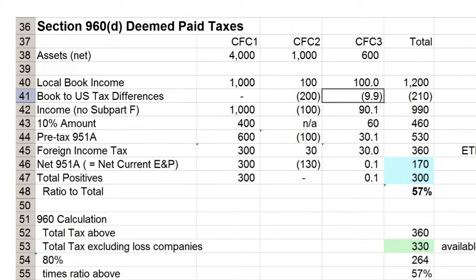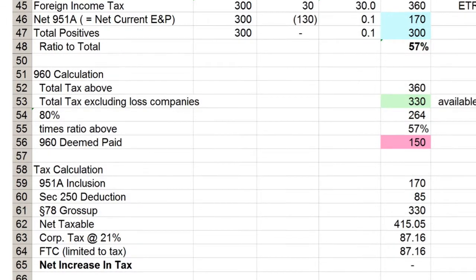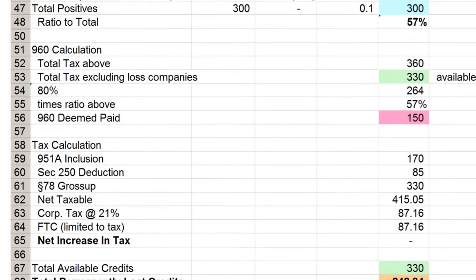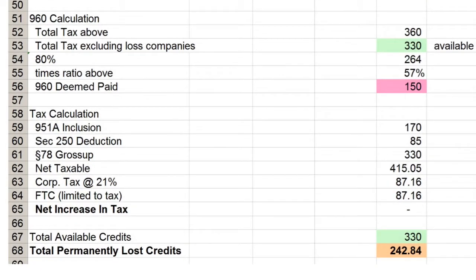951(A) calculates the net inclusion by reducing the positive amounts by the negative amounts. Under the general principles of Section 316, no taxes flow with the negatives. New Section 960(D) reinforces that view and reduces creditable tax for amounts from the negative CFCs. 960(D) imposes two further reductions on creditable taxes. The first is the 80% amount — only 80% of the taxes have any chance of credits; the others go away. Next, the 80% of taxes flowing with the positives is reduced by the ratio of the 951(A) amount, 170, to the total positives of 300. This ratio is called the inclusion ratio. The bottom line is that while 330 of taxes flow out, only 150 can be used as credits.